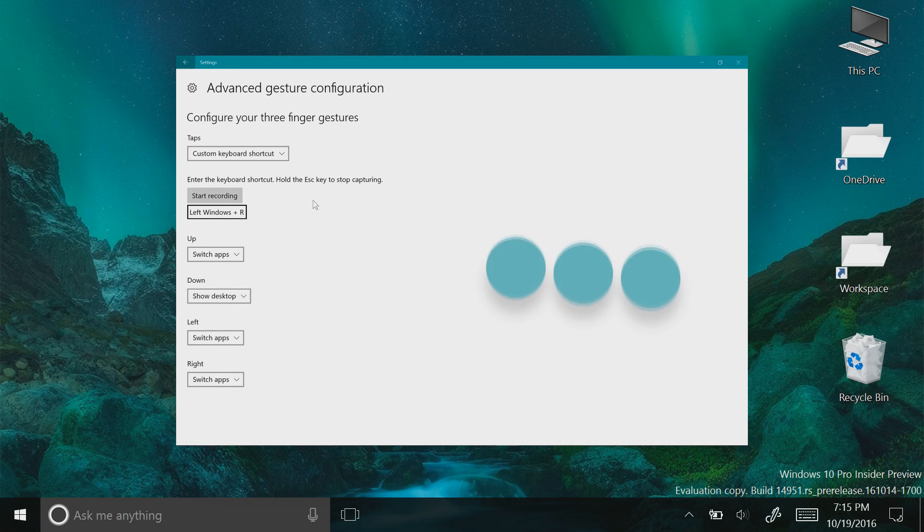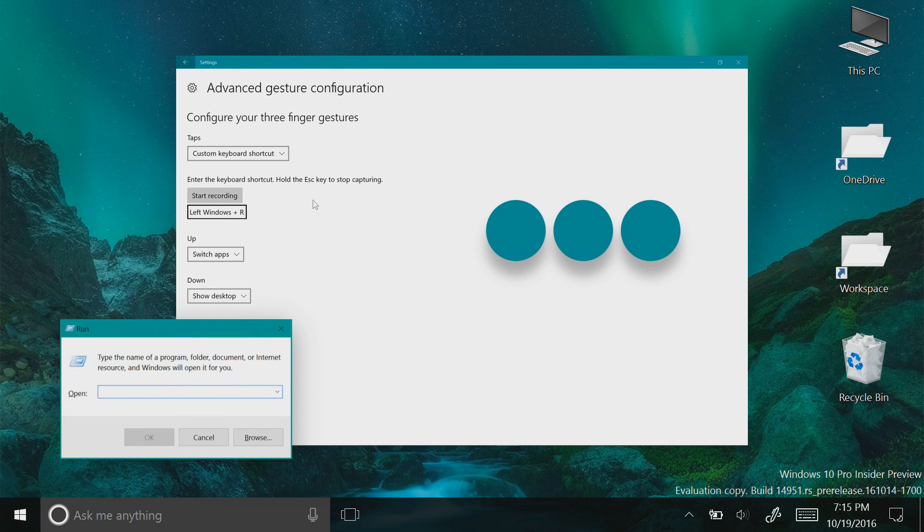Once you've stopped the recording, a three-finger tap on your trackpad will run whatever command you entered in the box. In this example, the run command.